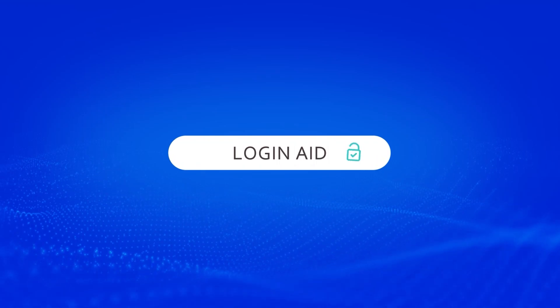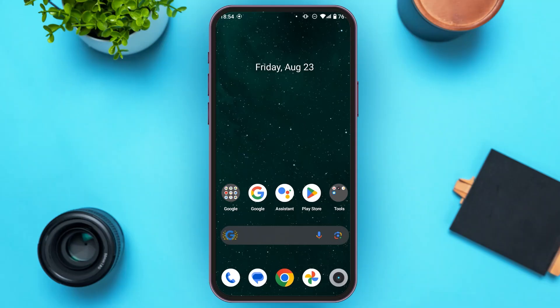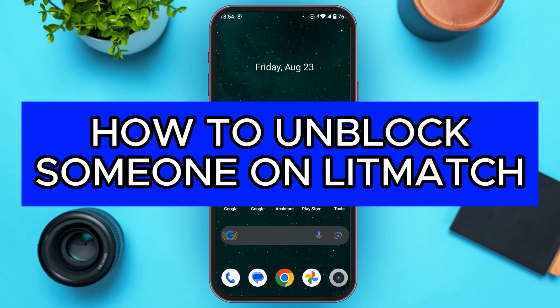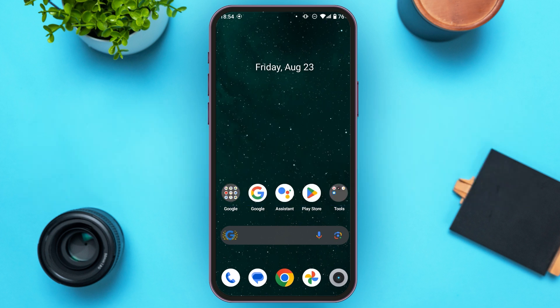Hello everyone, welcome to our channel logging aid. In this video I will guide you on how to unblock someone on Litmatch. So if you also want to unblock someone on Litmatch, this video is just for you. Follow this simple process and you'll be able to do it.